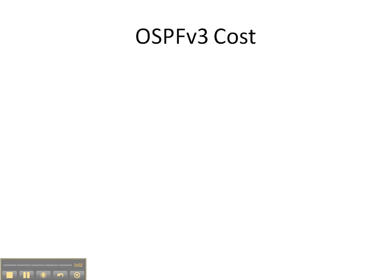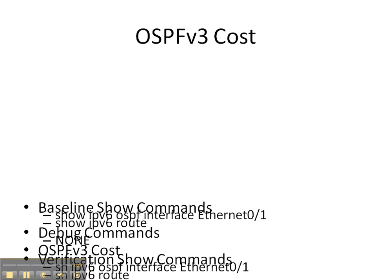Alright, in this video cheat sheet we're going to configure OSPF cost on an interface.